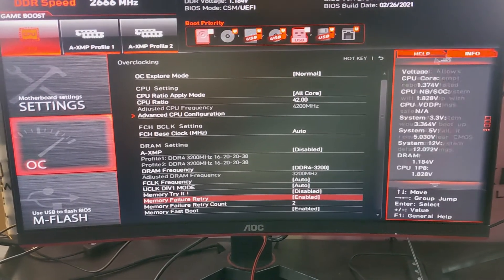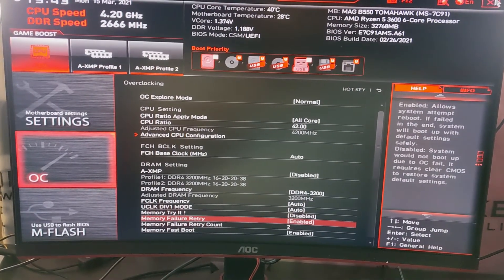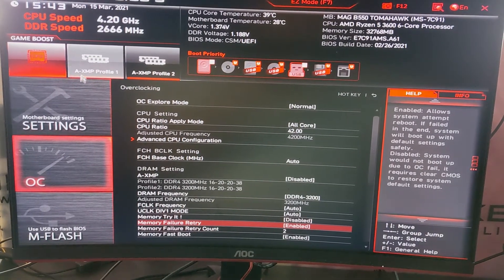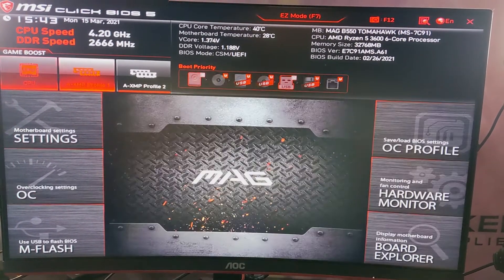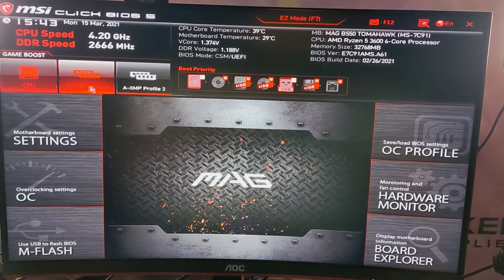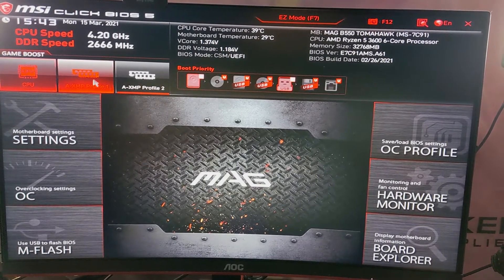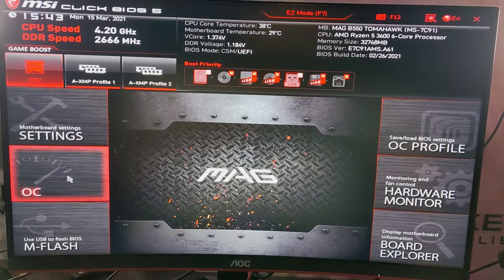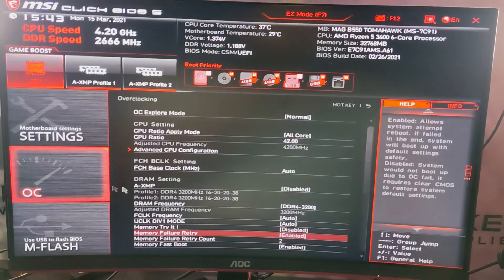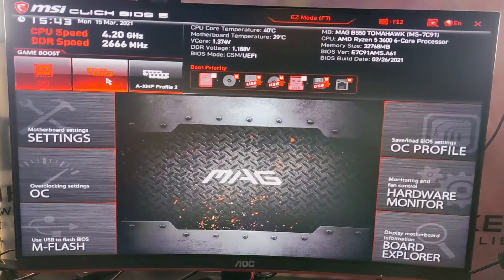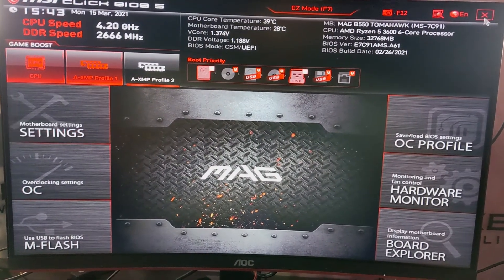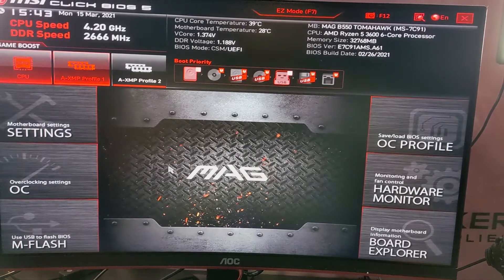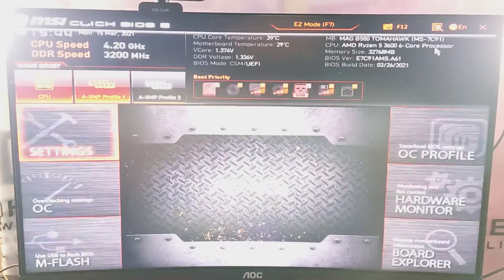That's the only change you need to make. After that, go ahead and enable XMP Profile 1. Once you've done that, you should be all set and good to go.